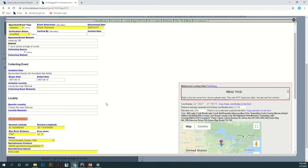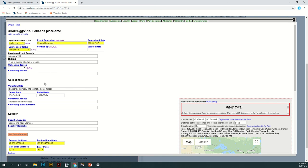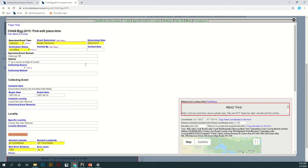As you can see it automatically filled in a lot of the information that was already in the previous event. This is going to create a new event but it's going to integrate it with the information that is already available for the specimen. I'm going to verify the information that is in here with the original specimen card for this specific egg specimen.